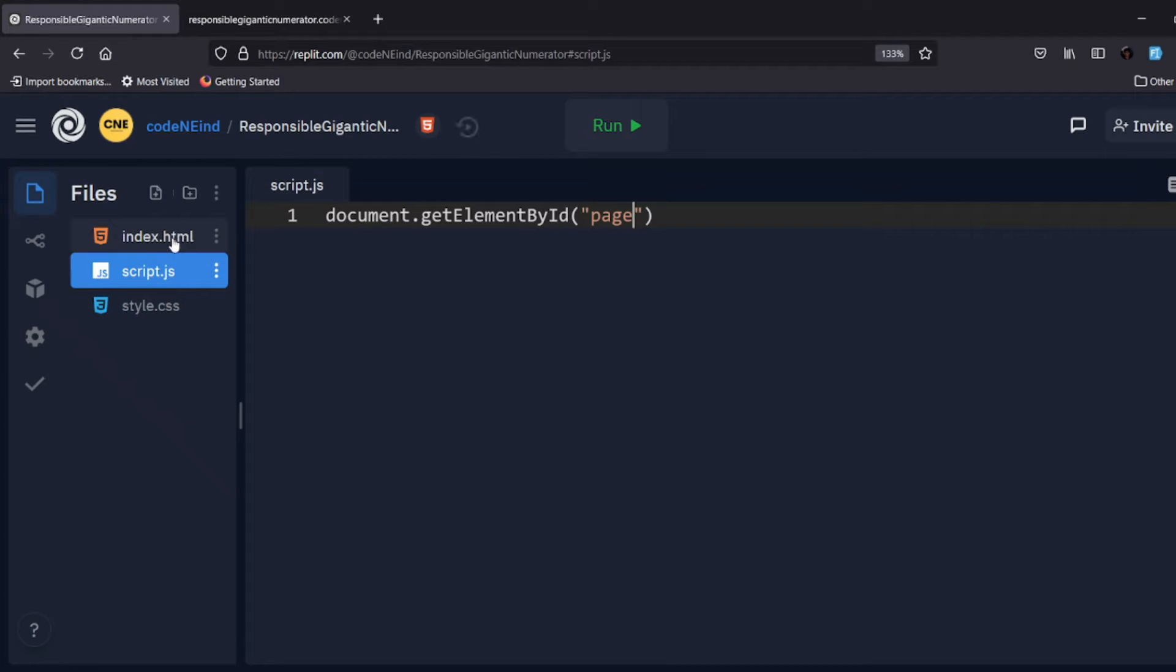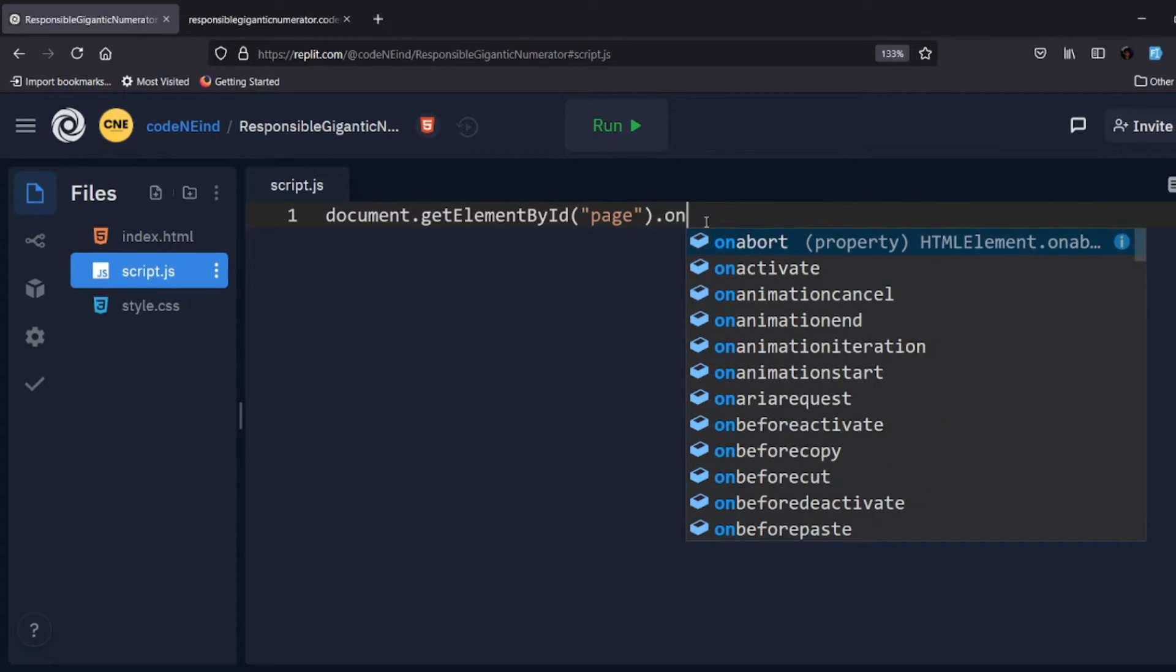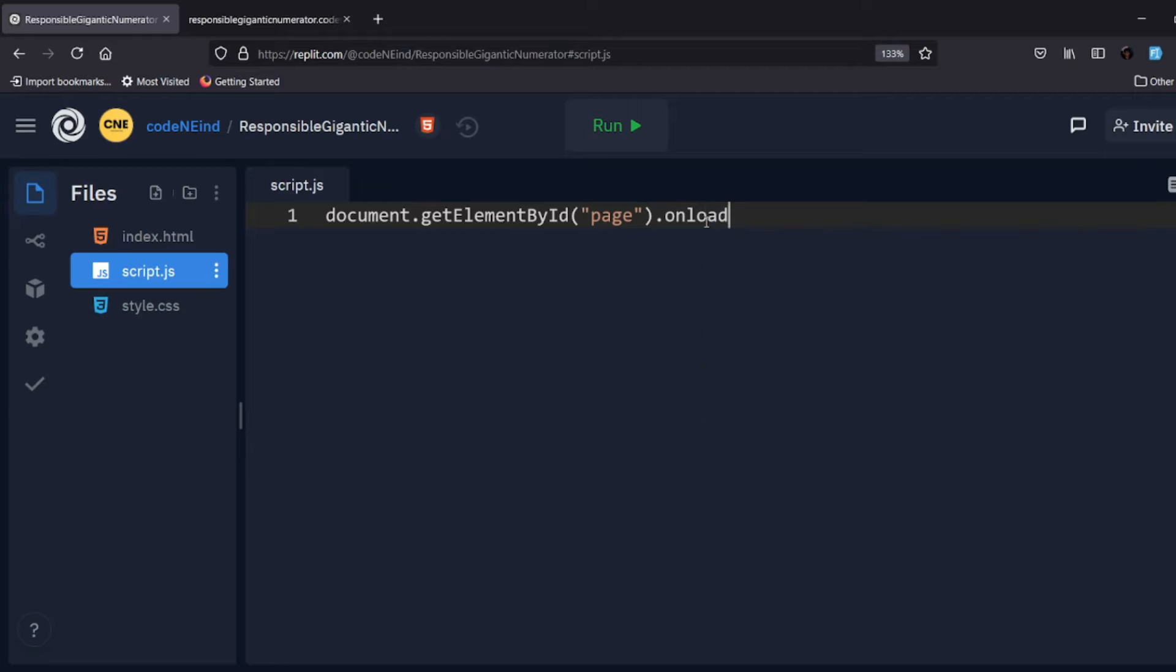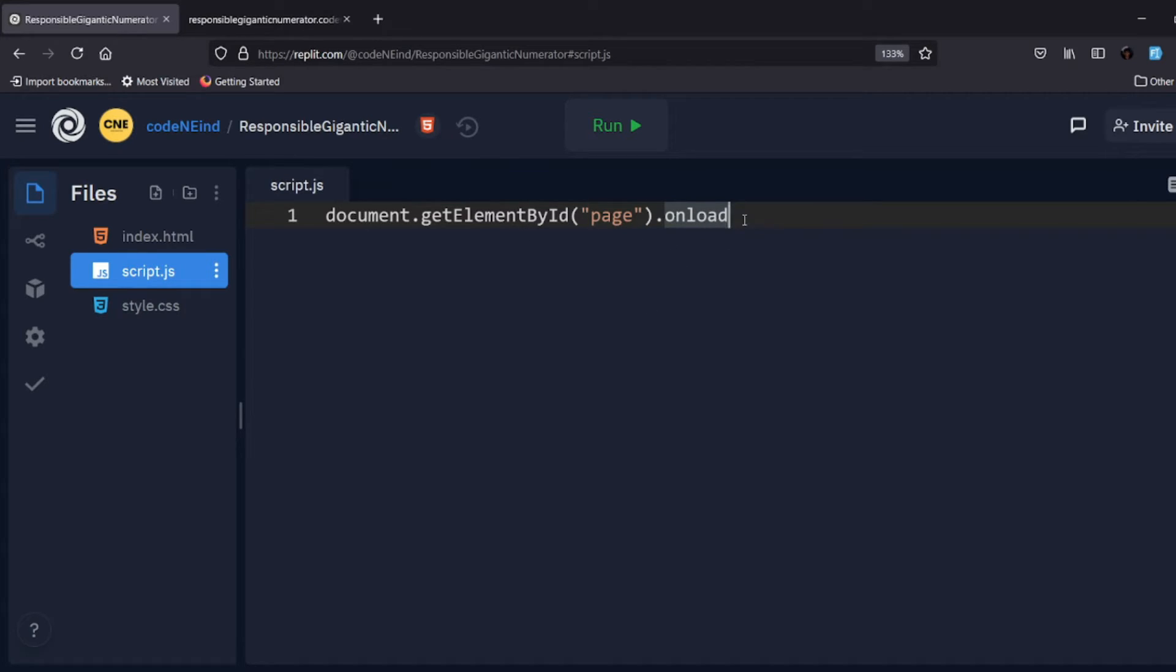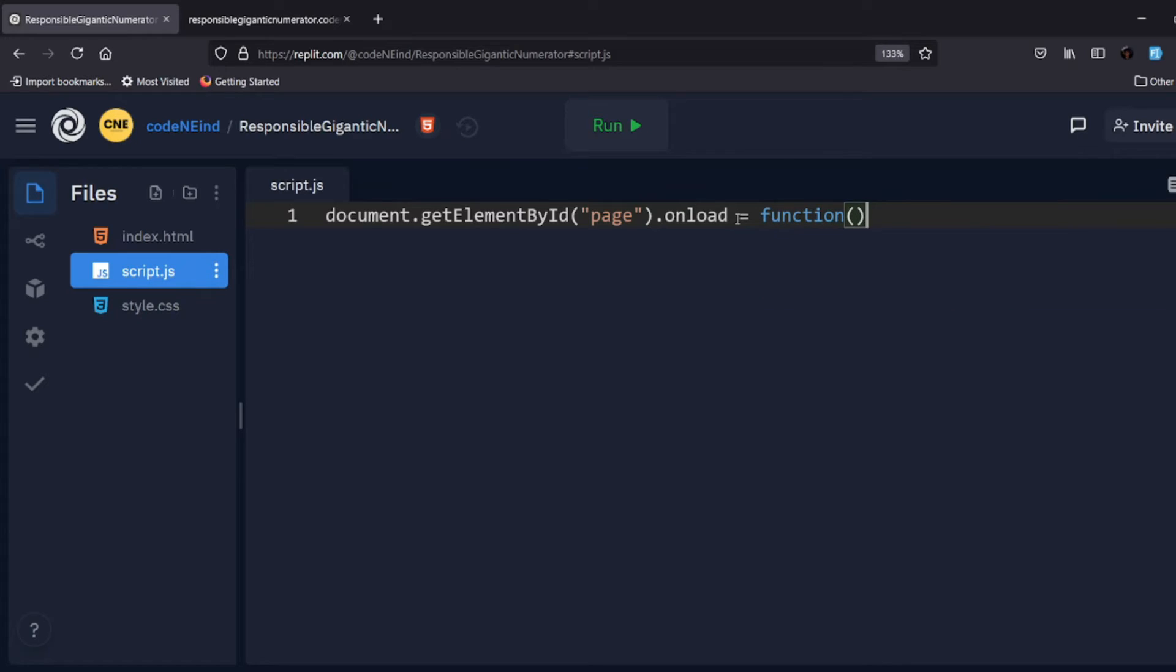And now here I'll write the event. Suppose my event is onload. So whenever this onload event will be called - when the page will be loaded, this onload event will be triggered. So onload, this function will be called, will be executed when this onload event is triggered.